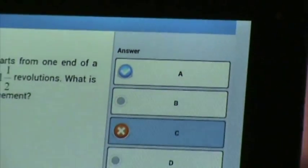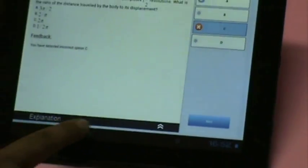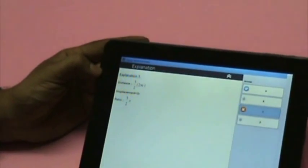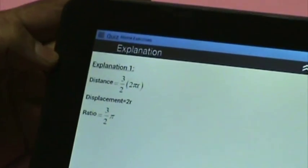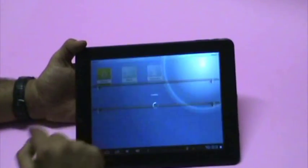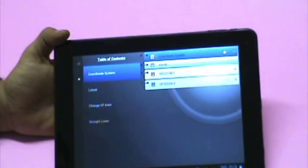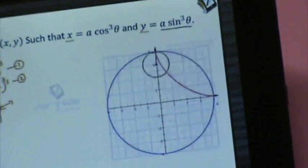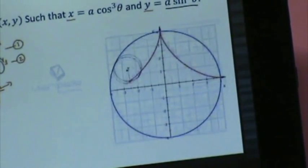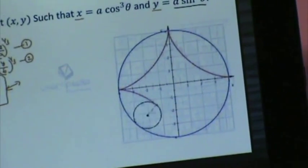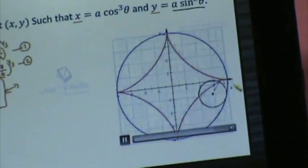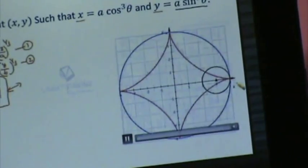In case you go wrong, you can instantly see the answer and corresponding solution. Mathematics and chemistry sessions are equally enriched by animations. There are close to 800 hours of high-quality video lectures.